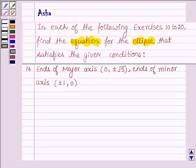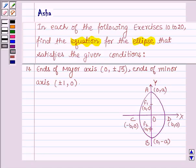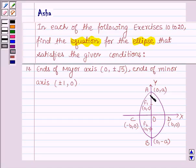First, let us draw an ellipse. As we know, an ellipse is the set of all the points in a plane the sum of whose distances from two fixed points in a plane is constant. So let this represent an ellipse whose major axis is along the y-axis. F1 and F2 are the foci, AB is the major axis, and CD is the minor axis.